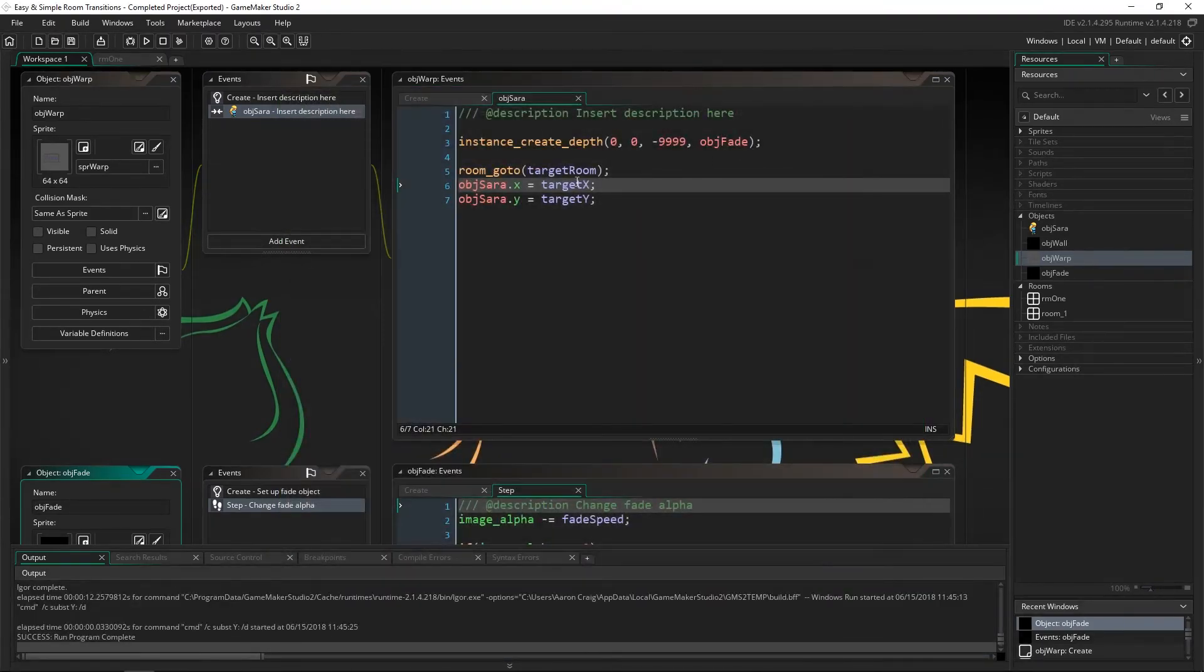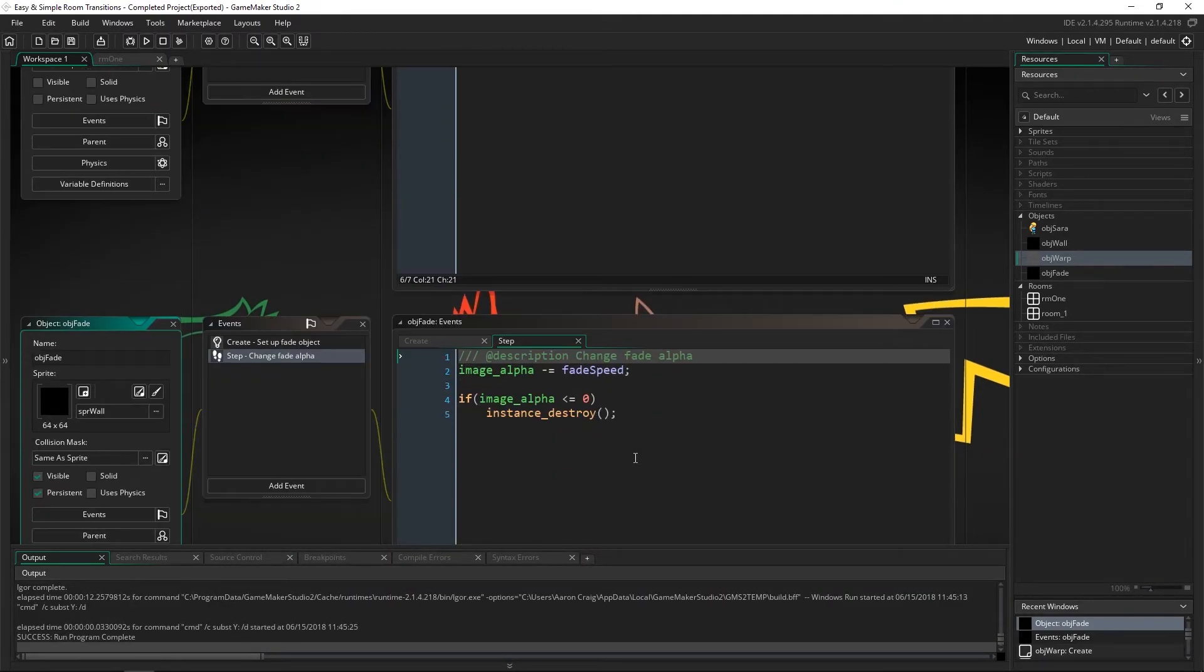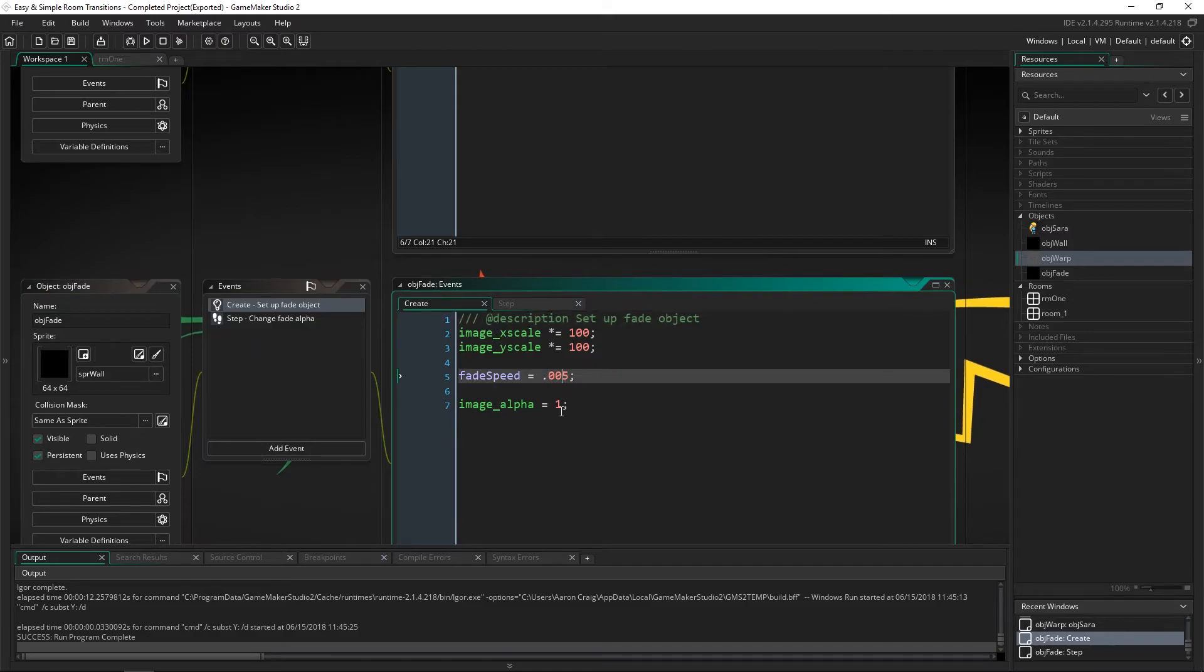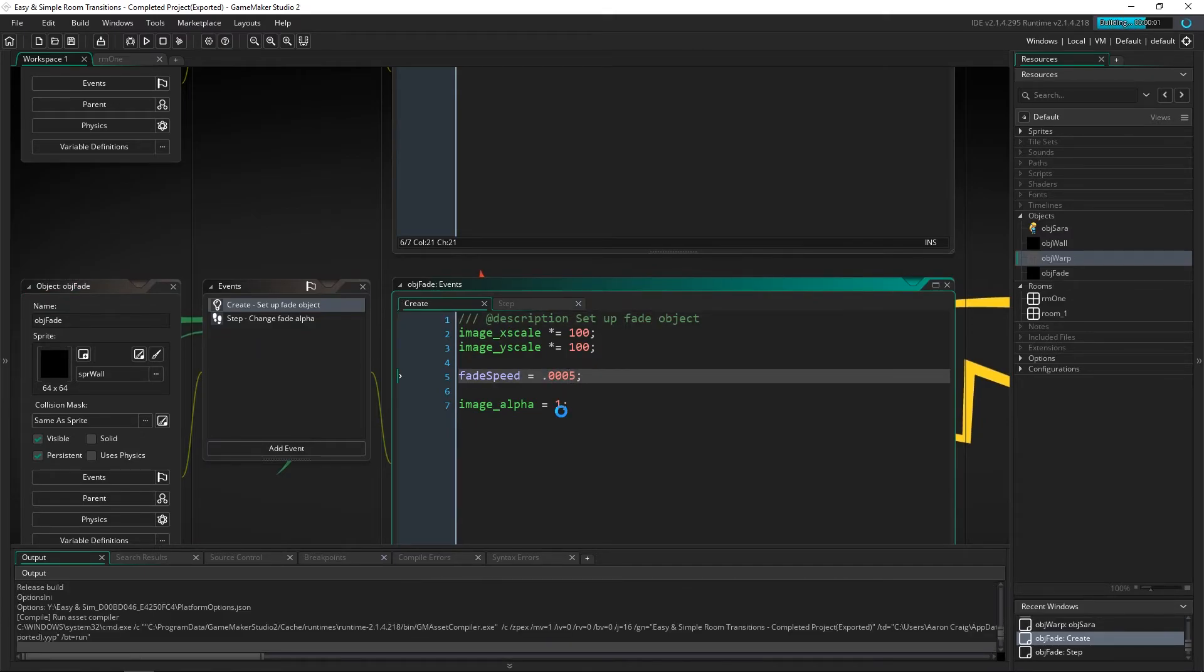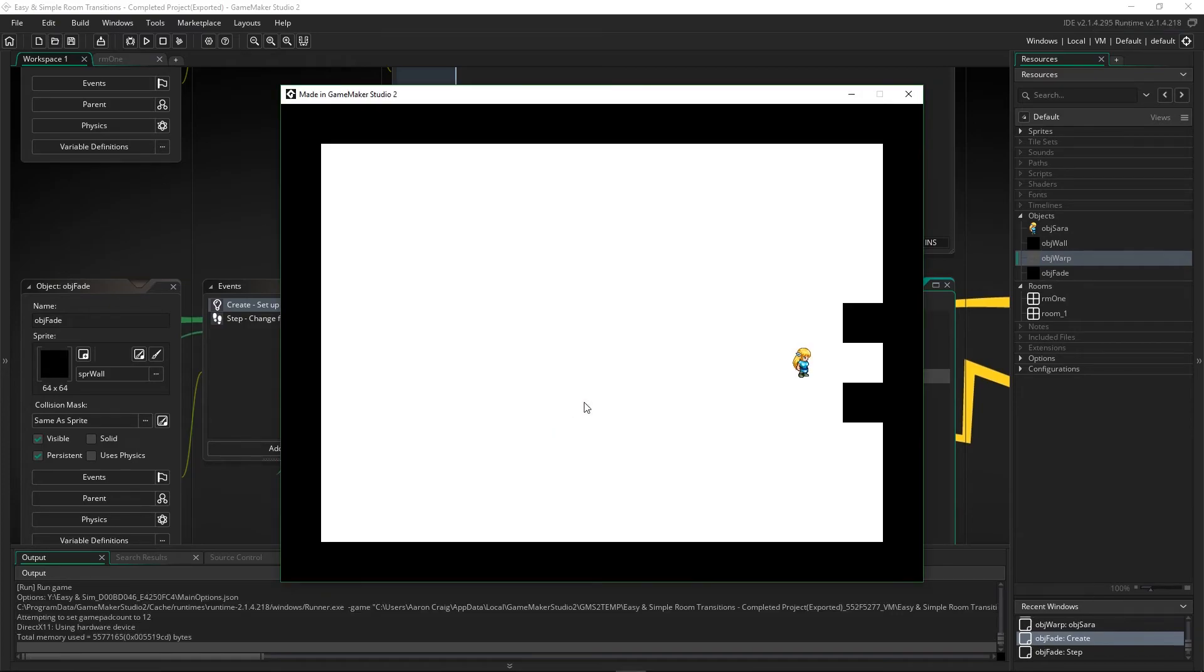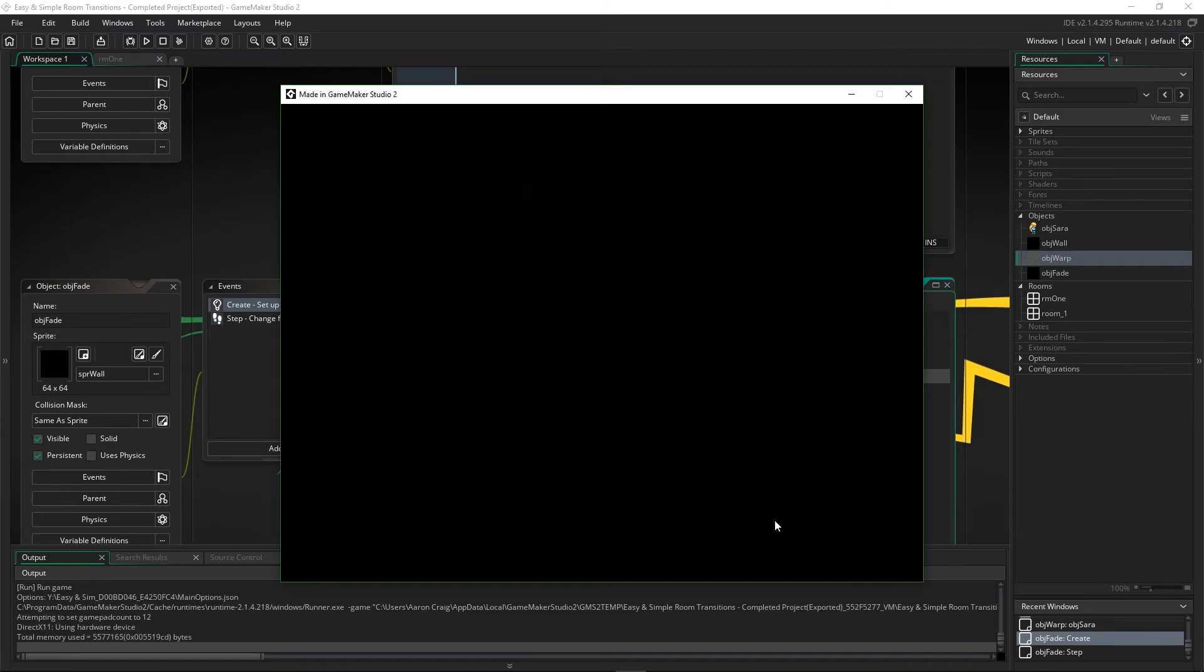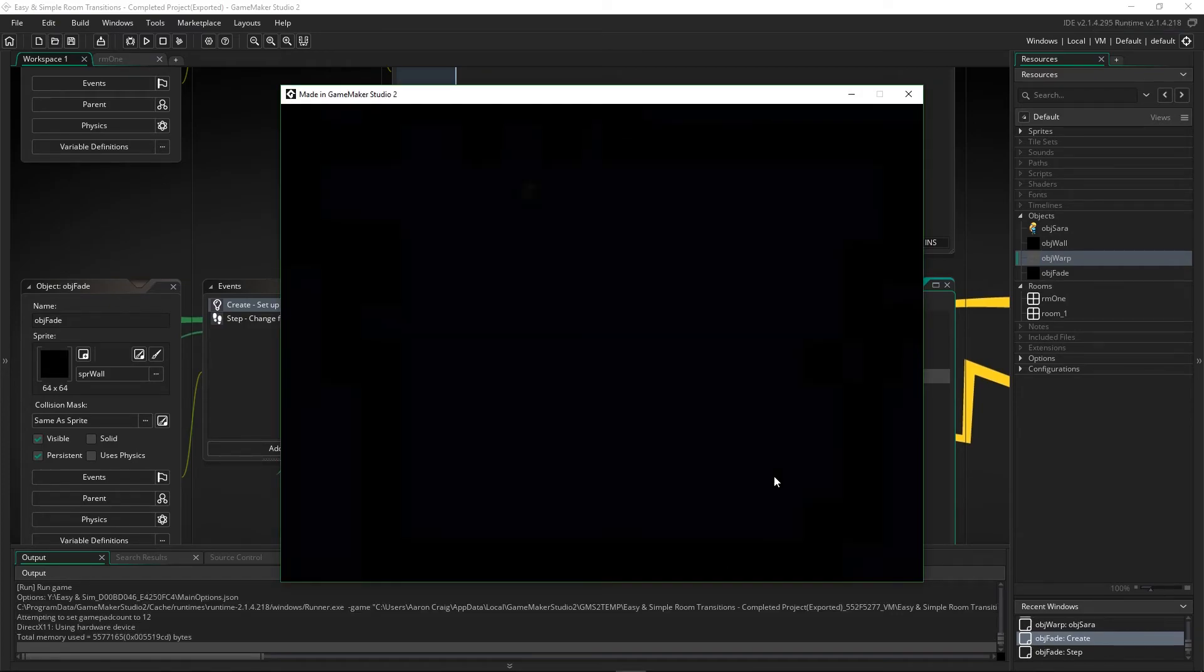So you can slow it down with your fade speed. So we could make it really slow. Or you can speed it up if you want it like that. You have complete control over how that works.